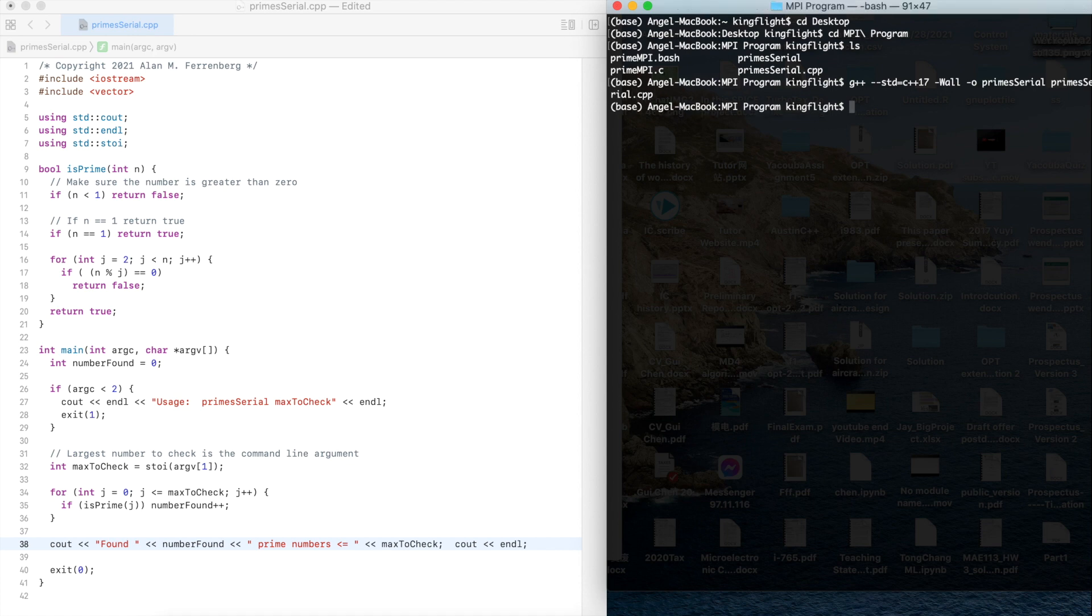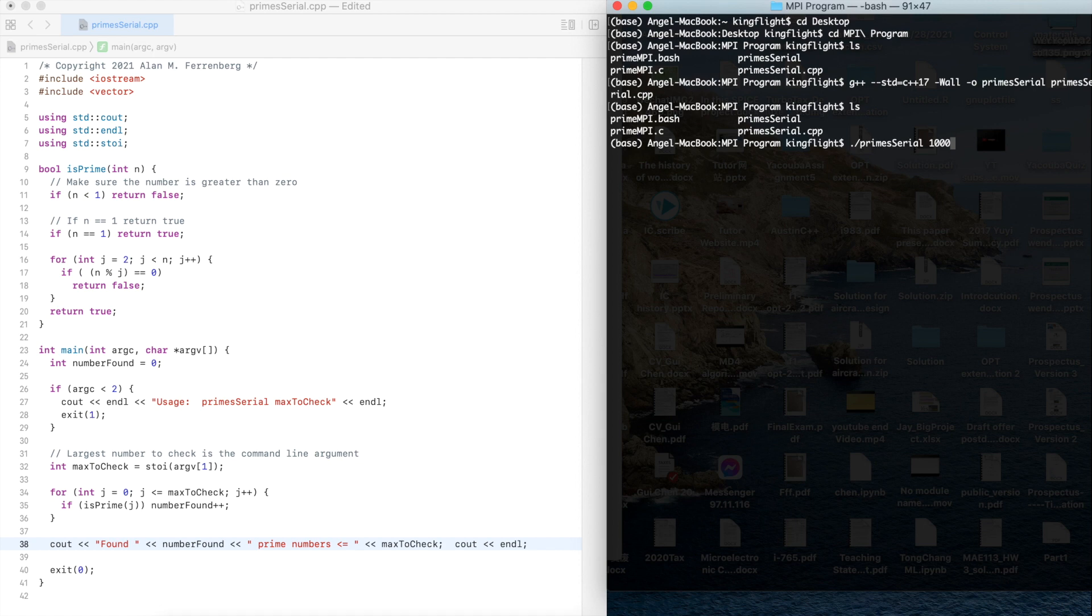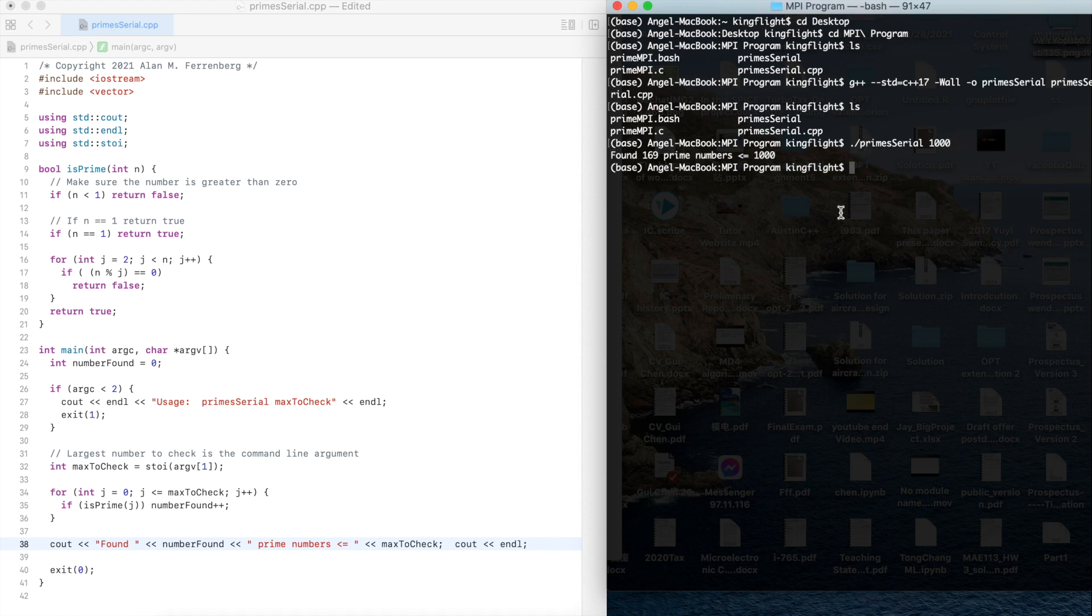Okay, there is no error and then I could run it primes serial. Here I could try the small number like 1000 to check how many primes in total are less than 1000.